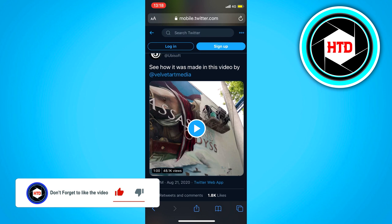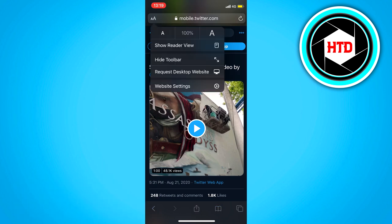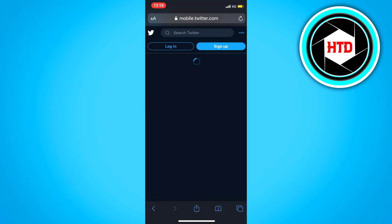What you want to do is click on the bar at the top, click on these two A's, and then click on request desktop website. On Android, I think it's the three dots at the top right corner and then you can request the desktop website. But on iPhone it's right there.